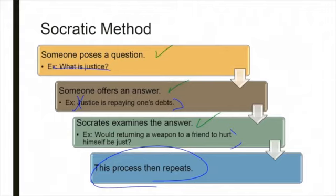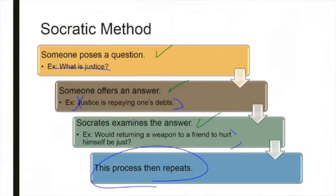That's the dialogue we are going to be engaging in over the course of the next several weeks. When you are reading and you feel like they're just going back and forth and contradicting themselves, remember the dialogue. Remember the Socratic method: what's the problem? What's the answer? What's the objection? And then it's going to repeat.